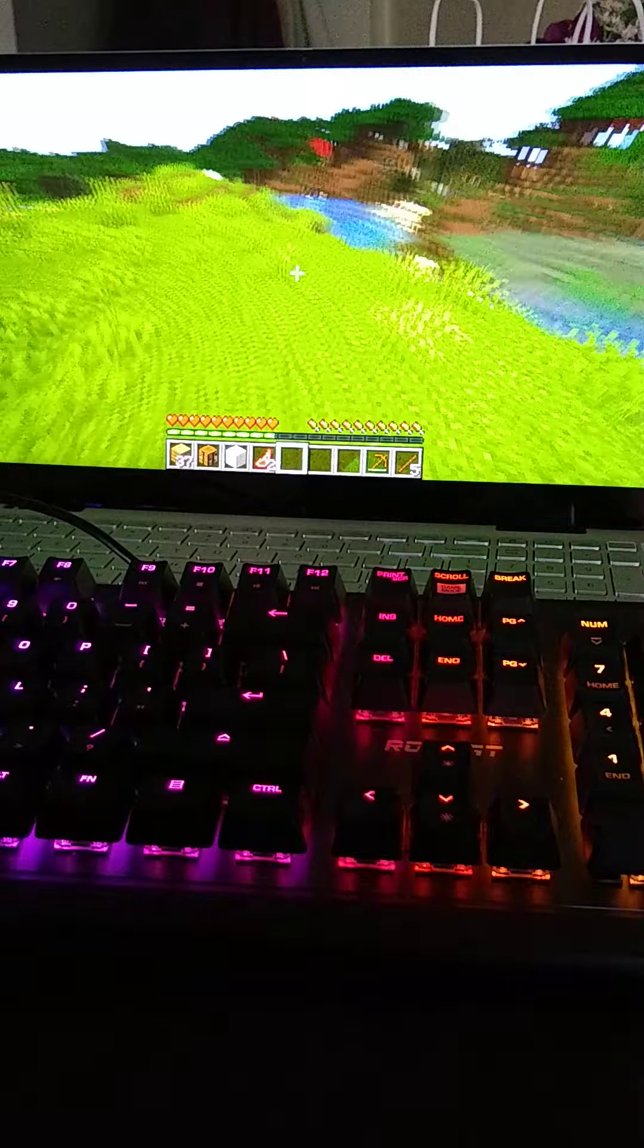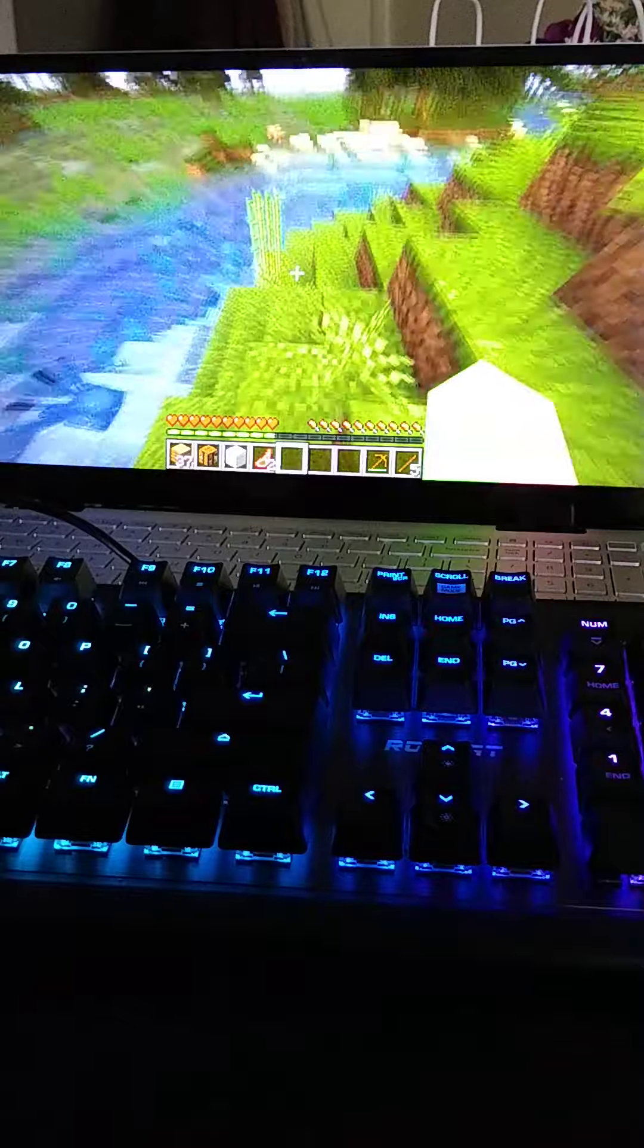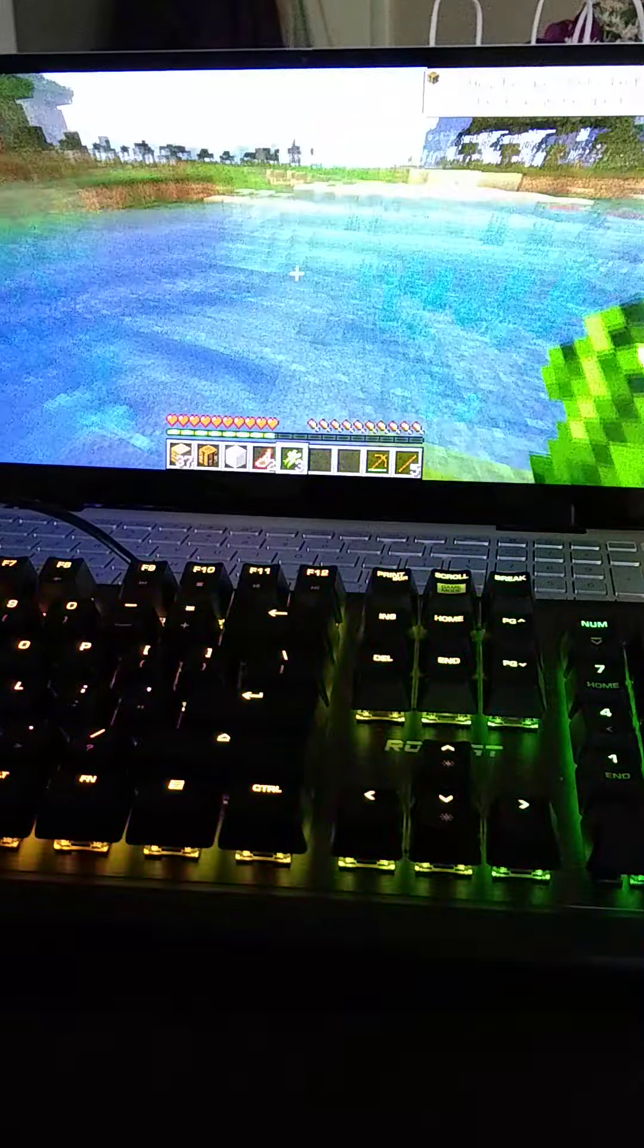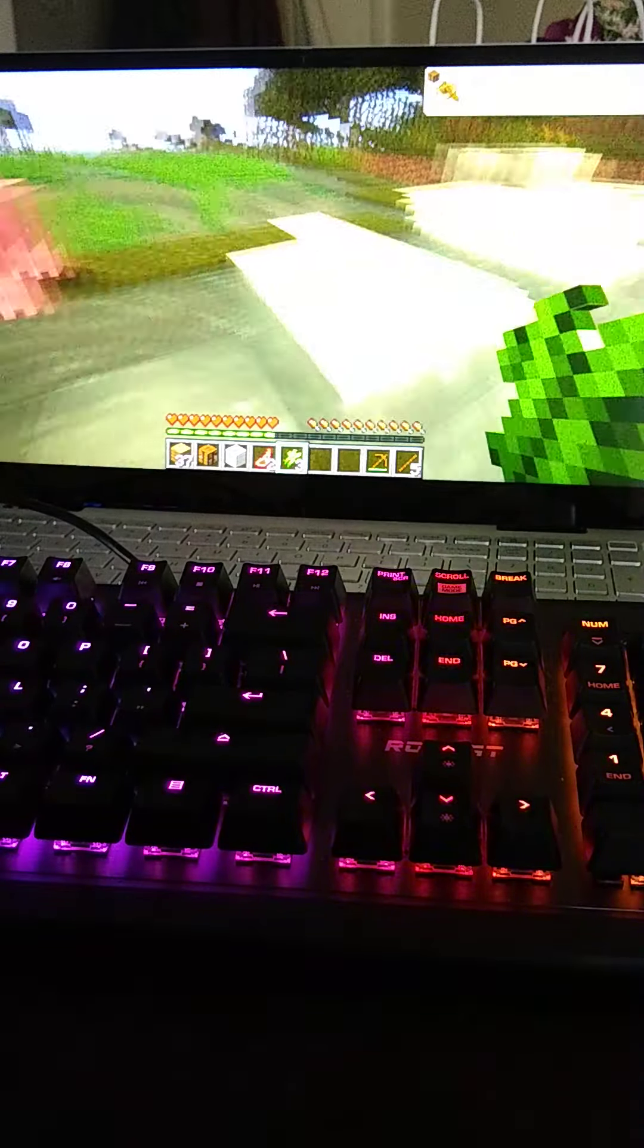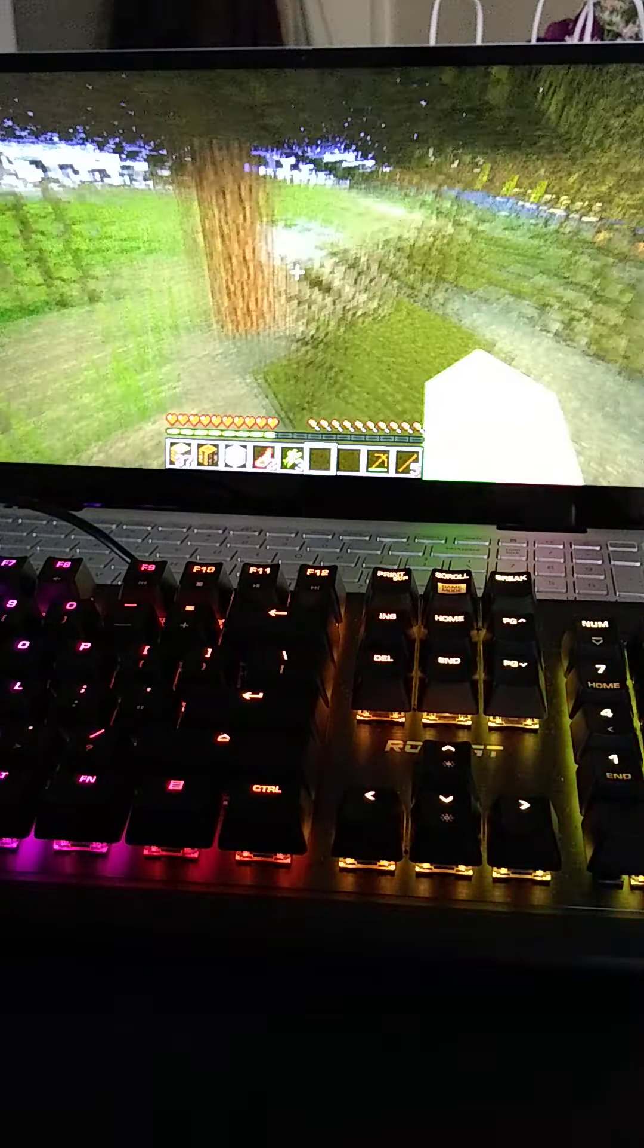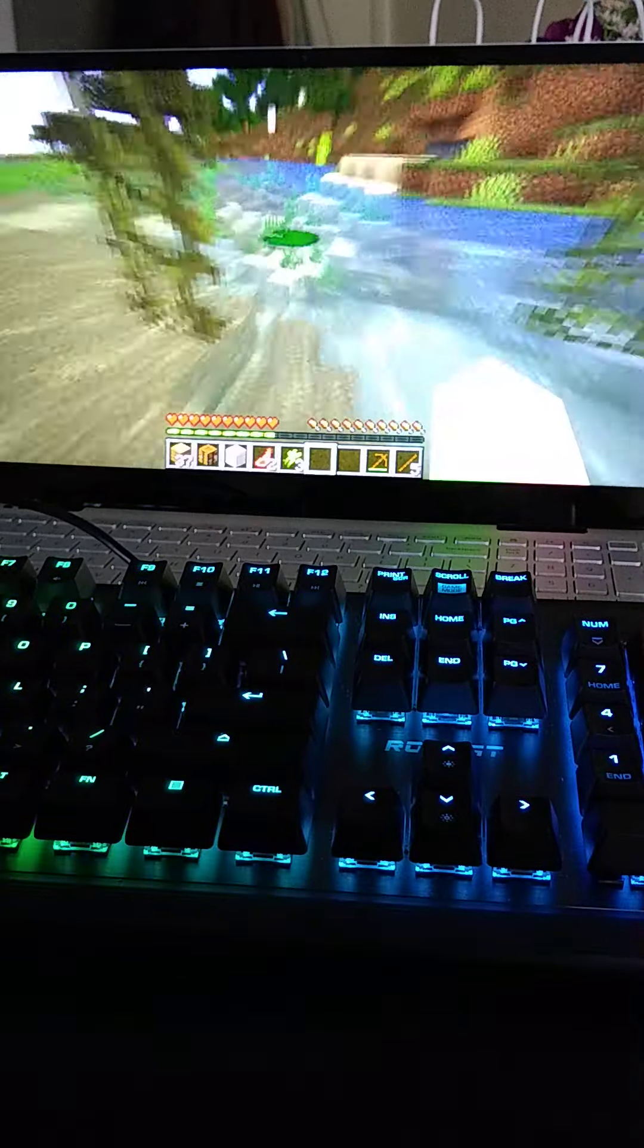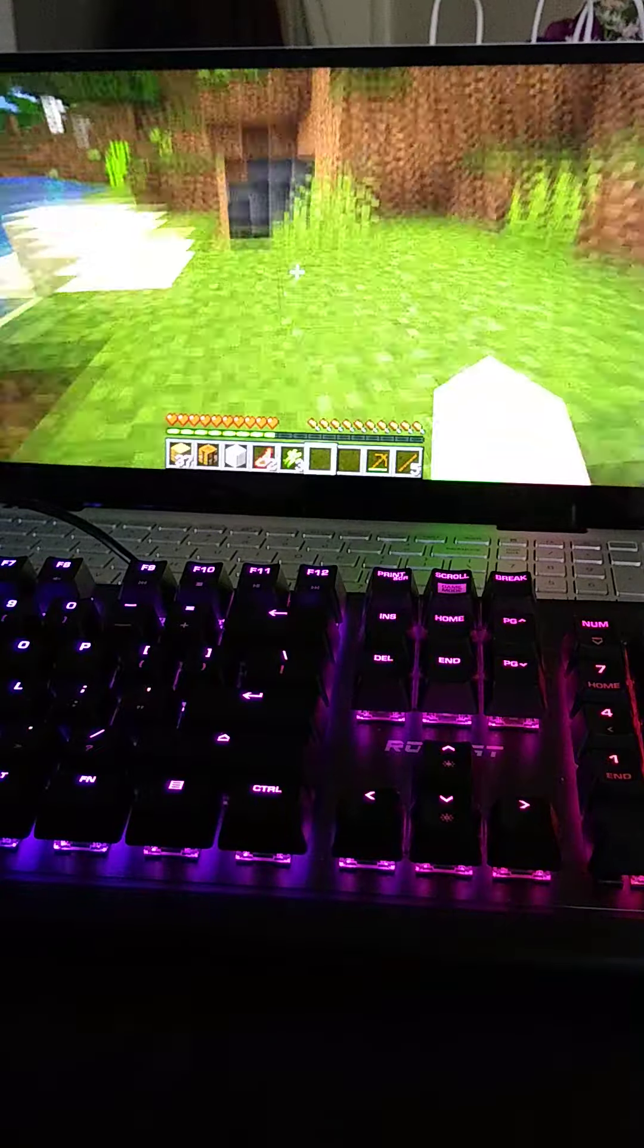Alright, so what we're gonna do, I'm just gonna get the sugar cane for enchanting and stuff. Hello big Techno. Alright, so let me just go try to find a cave. There's no cave right there. There's no cave right there.